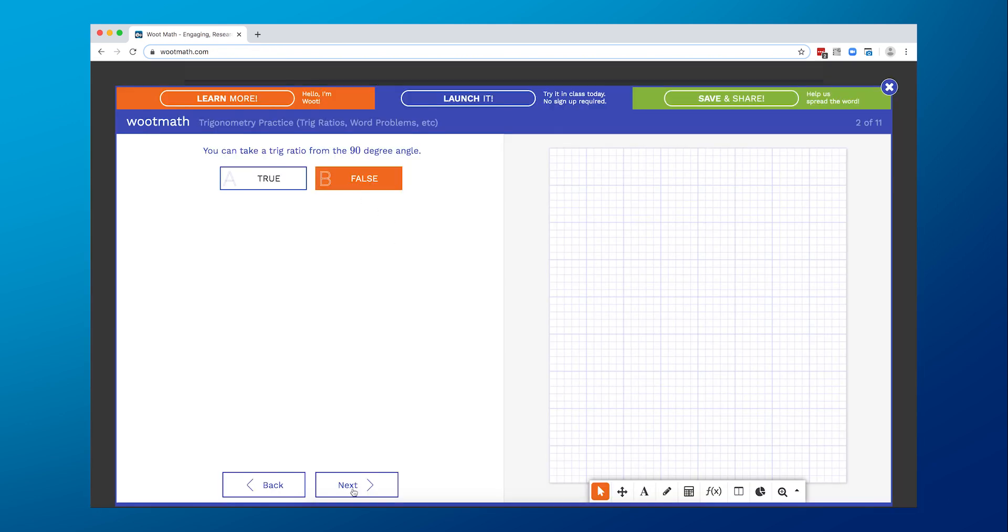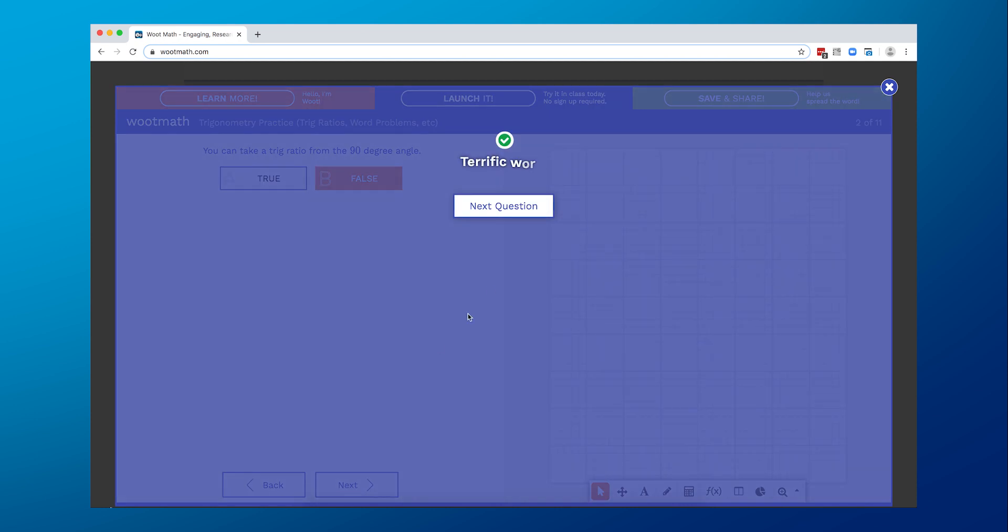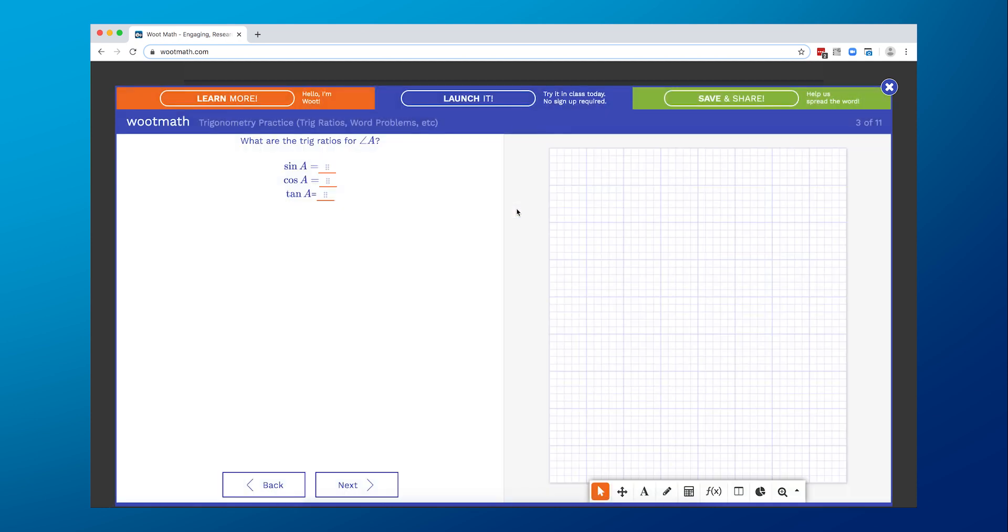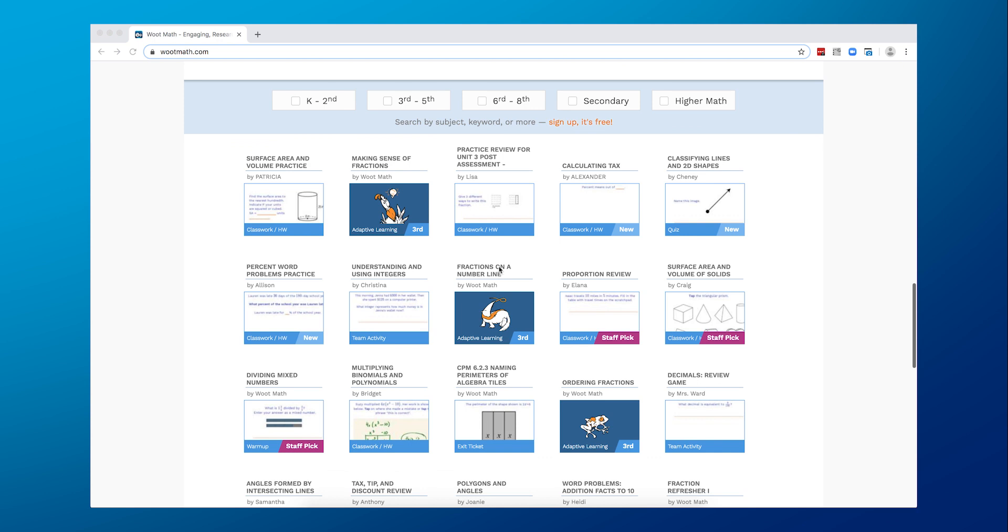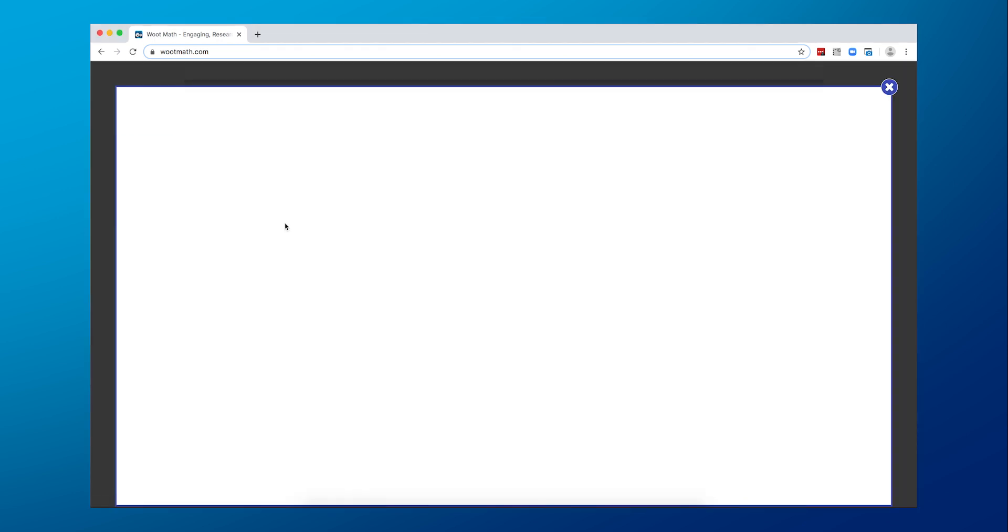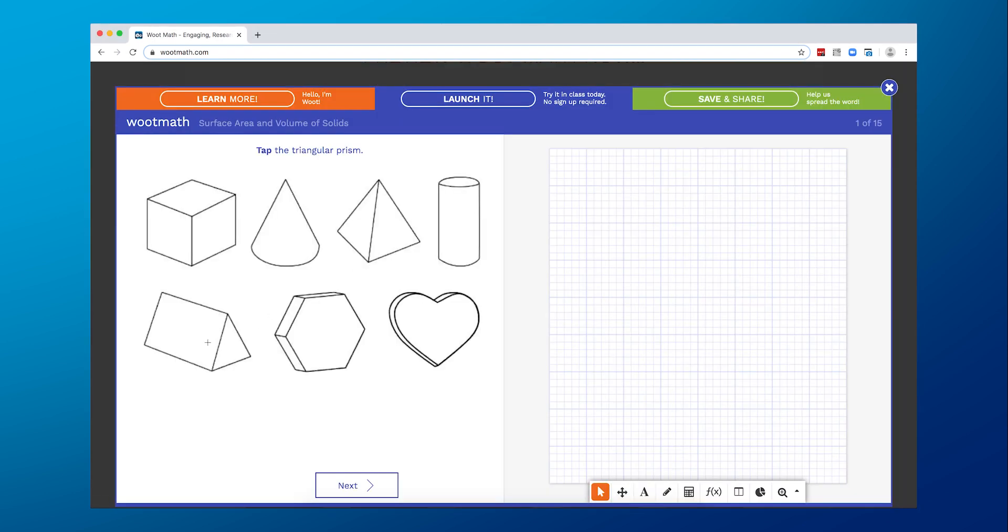You can use teacher-led or self-paced quizzes, polls, or even warm-ups so you can see your students work in real-time. The best part? Woot Math is a research-based tool intended to personalize learning.